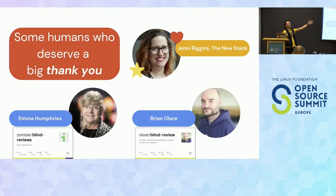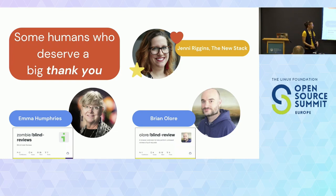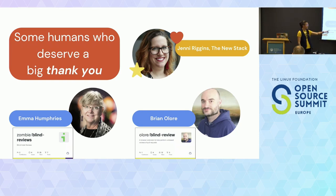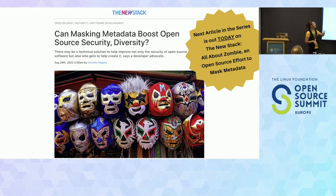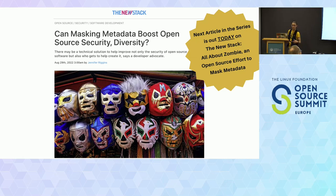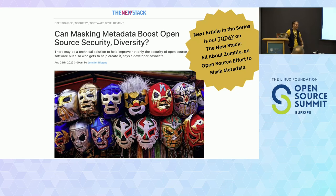So who helped me figure this out? Jenny Riggins — the best — took this on, was super curious about it, and has been helping me reach out, get interviews, and find contextual information. We've interviewed people who have already created versions of this: Emma Humphries created Zombie, which is a Mozilla integration; Brian Alore created a Chrome extension. This is a problem that's been around; people have known about it and tried to solve for it. The New Stack has been putting out a series of articles — there's one coming out just today all about Zombie, the first attempt, their motivation, and some of their findings from using it internally.